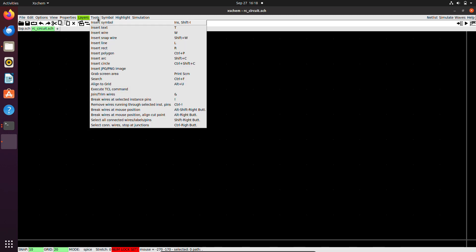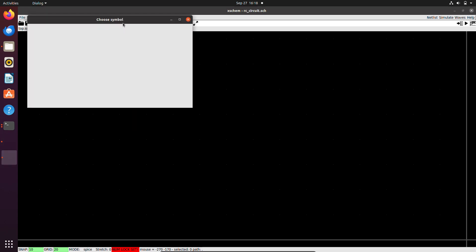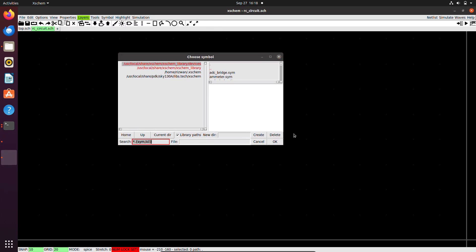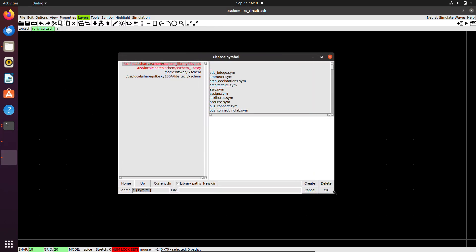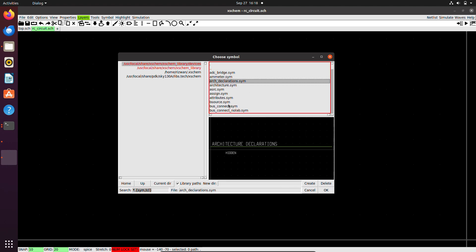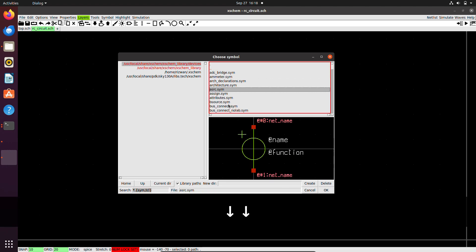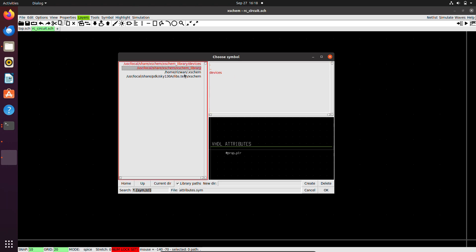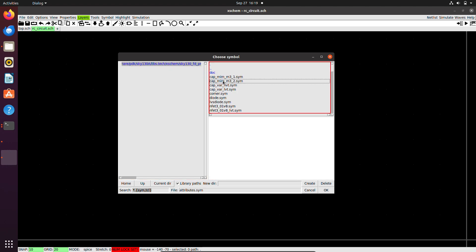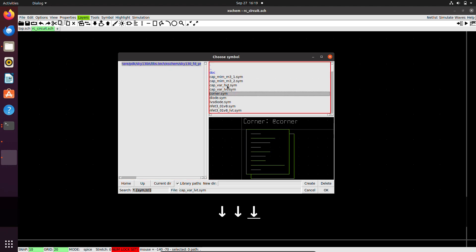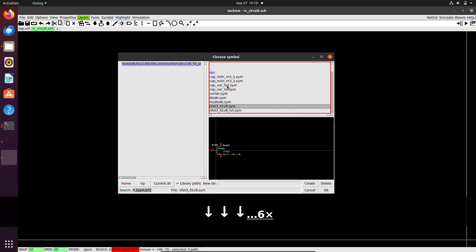Now I want to add my components. From the tools menu I can use insert symbol or the hotkeys. The choose symbol window will open. On the left we can choose the library and on the right we can choose the components. Most of the basic components are in the devices library, which is built into X Scheme, so it is selected by default. You can search for the components using the scroll bar or the search bar.